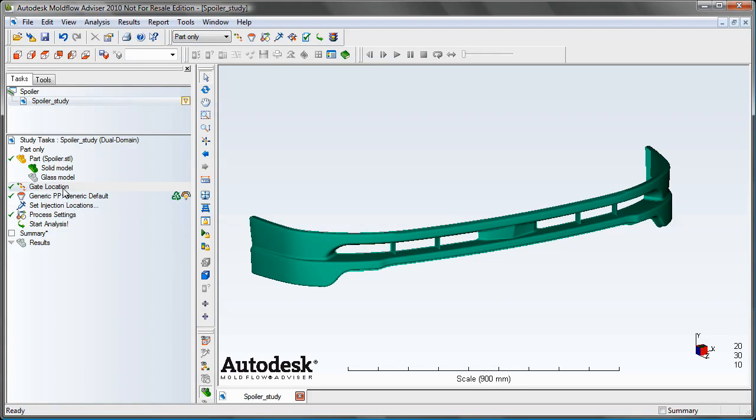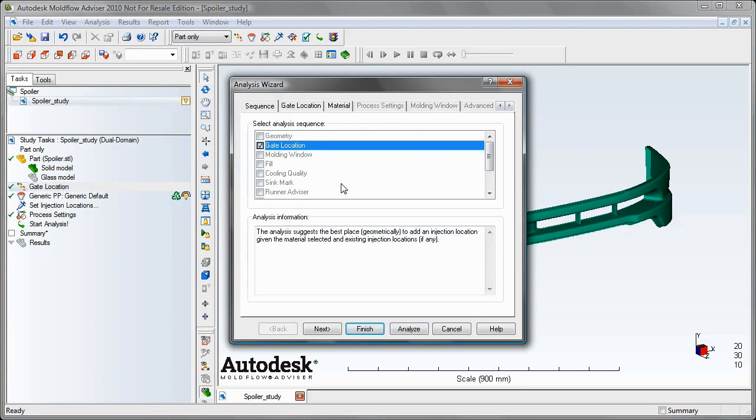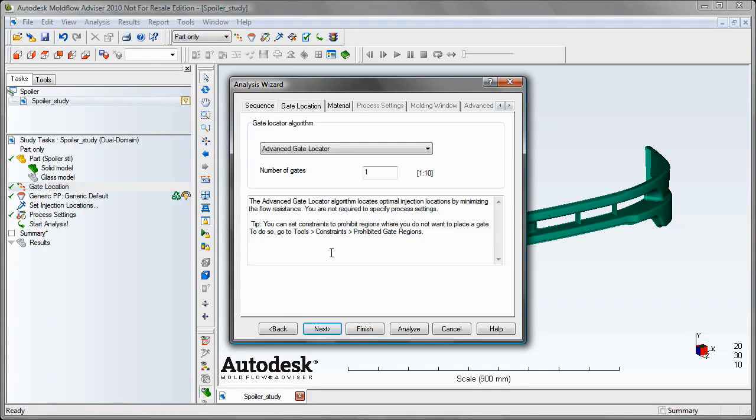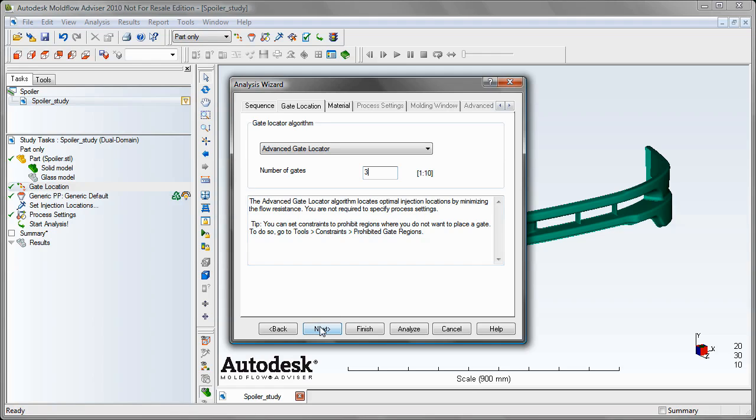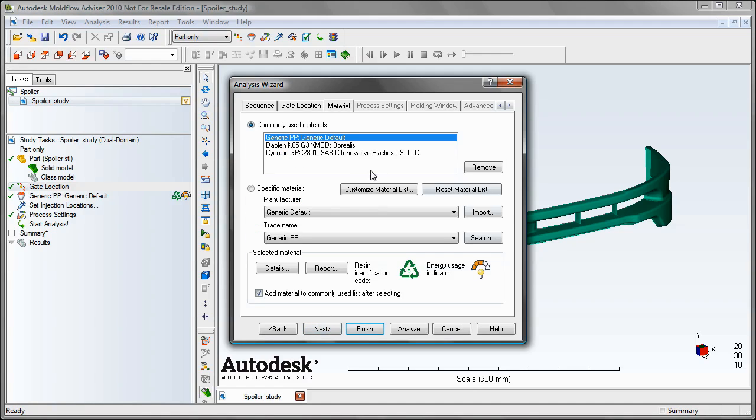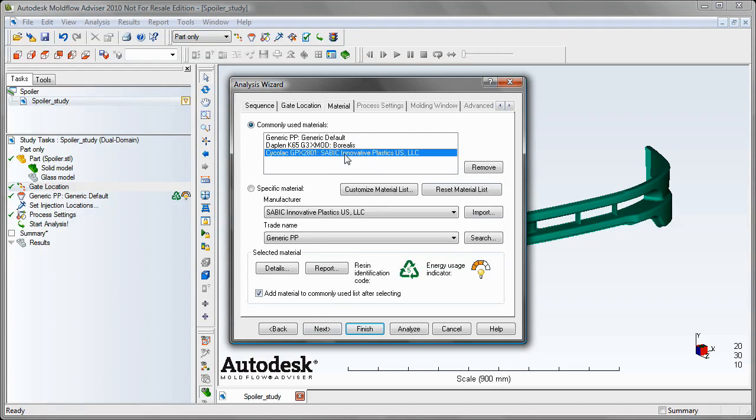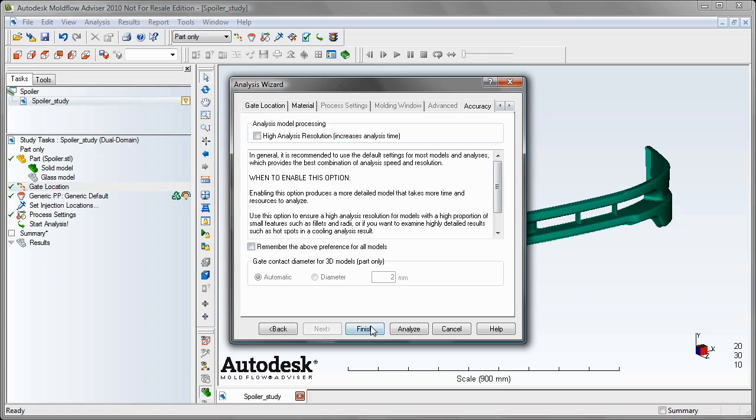So we can go into our analysis wizard and choose the gate location analysis. And then we see we have the new advanced gate locator algorithm up here that allows us to search for multiple gates at the same time. And for this part, like I said, we want to do three. We can then select our material and hit finish.